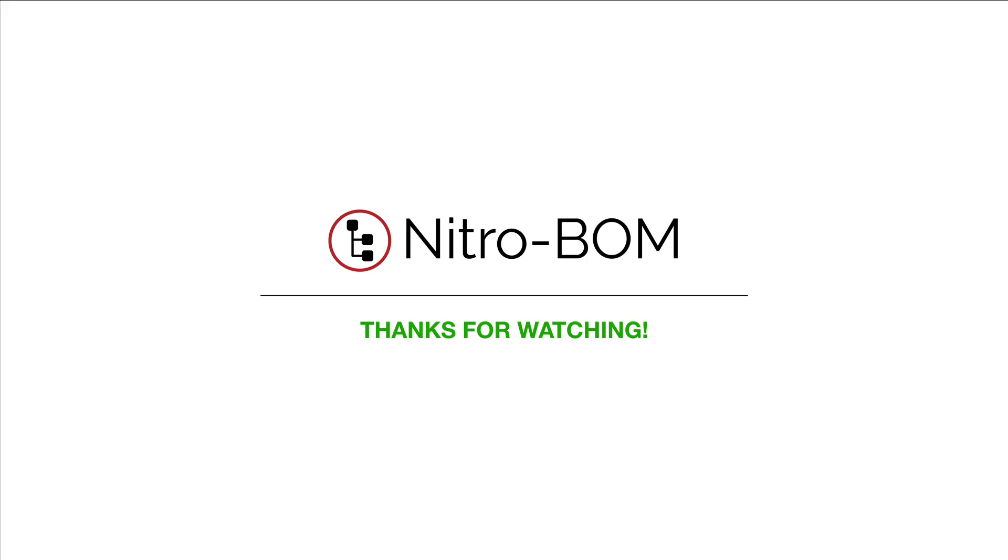Thanks for watching. We hope this inspires you to use NitroBOM in new and creative ways. And we look forward to your business. Please visit us at SimplifiedLogic.com.